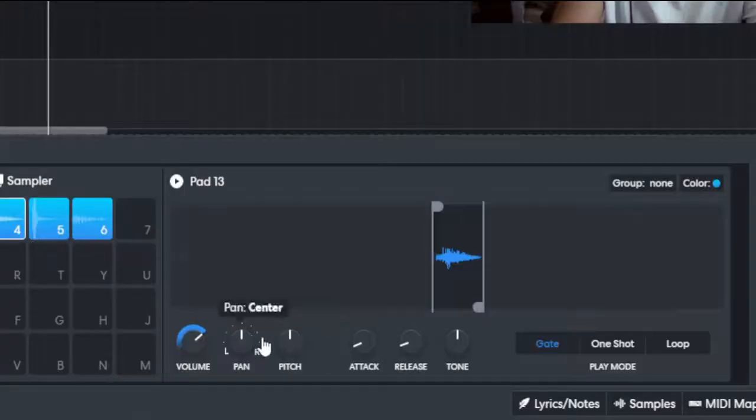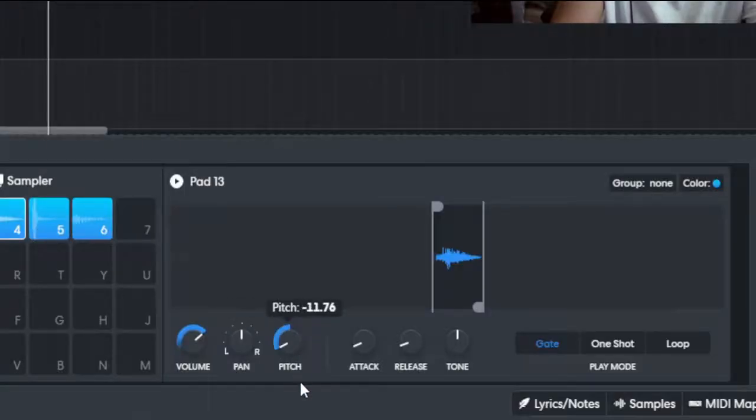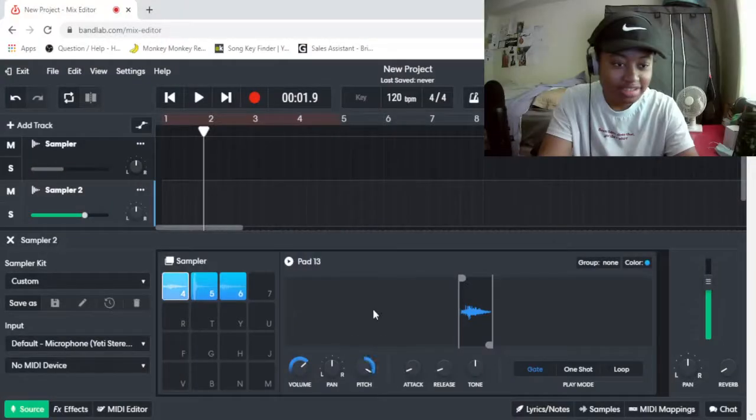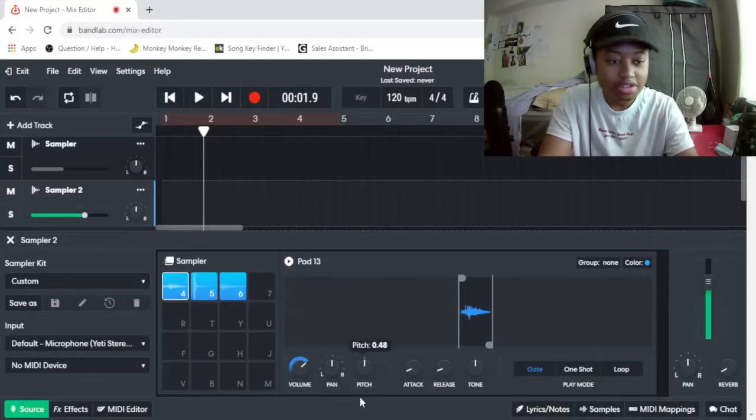We have a few effects down here, we can use this pitch to make it higher and lower. Sounds like a sneeze, that one does.